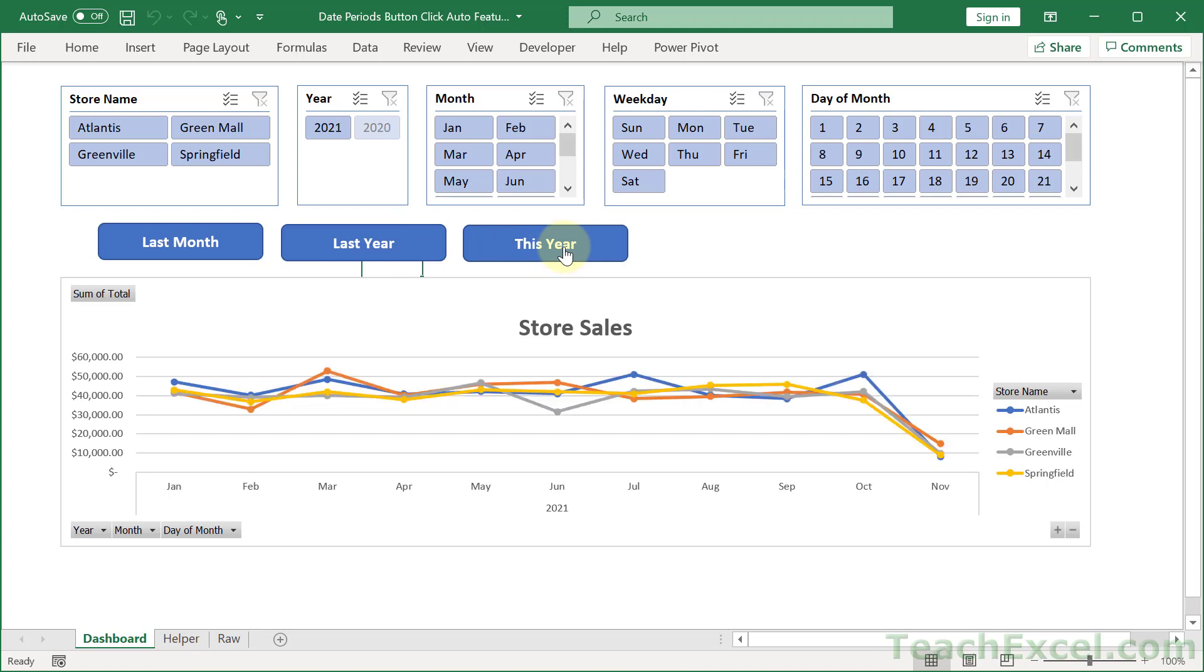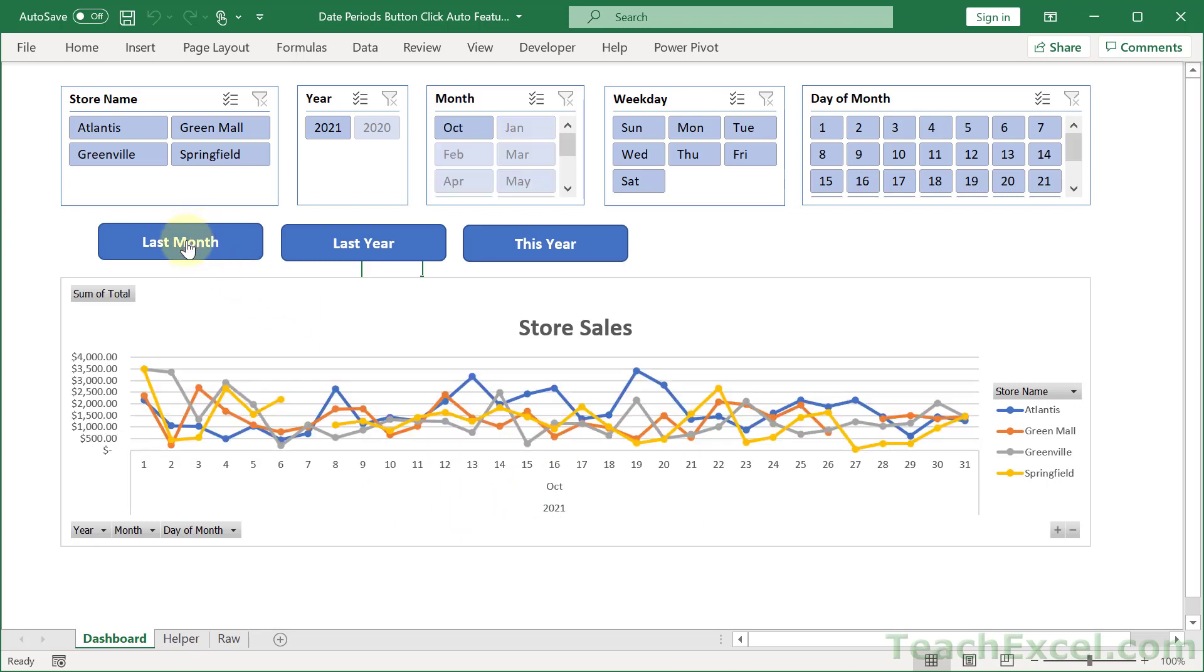And notice that the chart updates, the scale also updates, so here we have months and then if we go to last month we have days and also the slicers up here update.